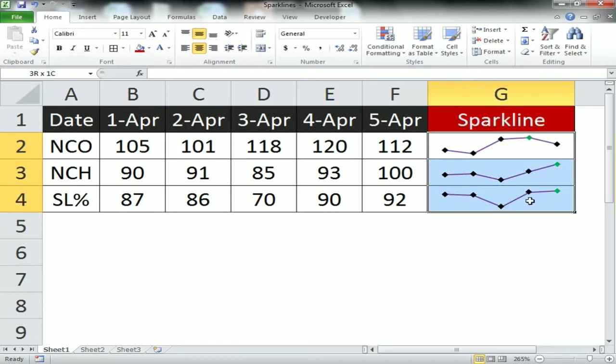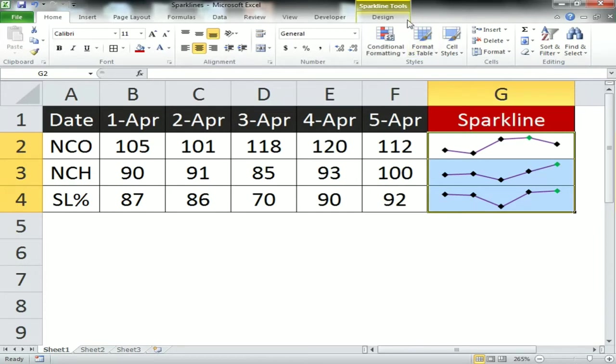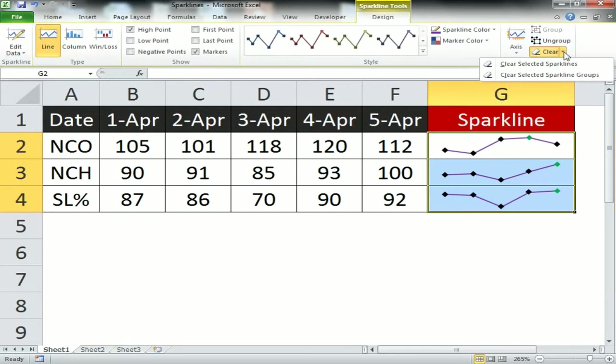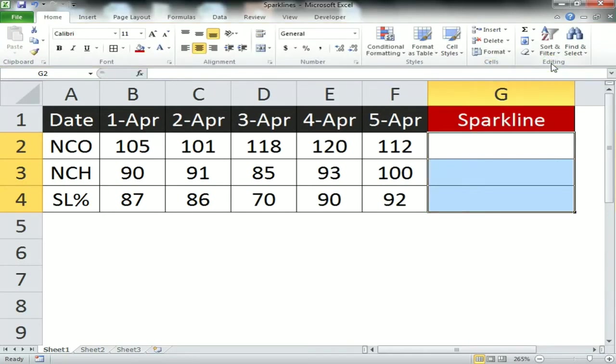Now, how can we remove the sparkline? Select this, go to Design, go to Clear, and select Clear Selected Sparklines.